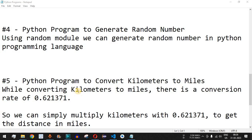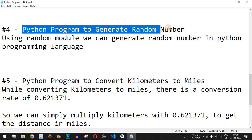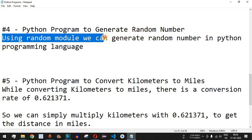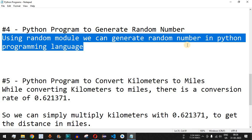Welcome to another video in which we are going to write a Python program to generate a random number. We can easily use the random module that is inside the Python programming language, which will help us to generate a random number. Let us understand this with the help of an example.